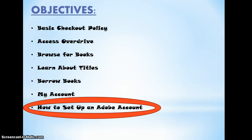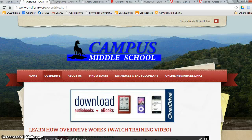Lastly, we will show you how to set up an Adobe account which will help you one, download ebooks, and two, download the OverDrive app. Before we show you how to sign up for an Adobe account, I want to show you a few features on the Campus Middle School Library webpage.